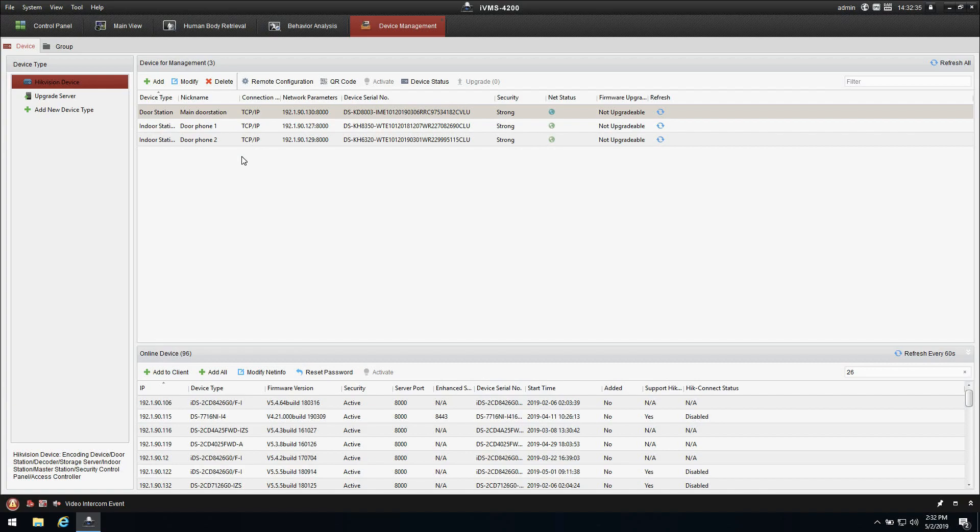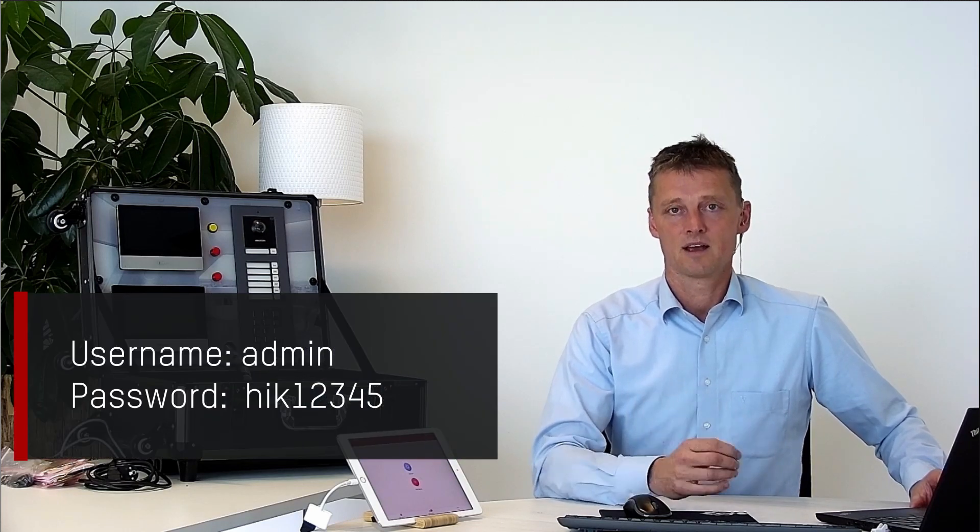So let's go to the IVMS firstly and as you can see my device has already been added and it's already been activated. When you receive the device it will also be already activated if you order the demo case. The demo case has the activated code hik12345. This is important if you want to do remote settings from the IVMS. And of course you can change it to your own needs later on.